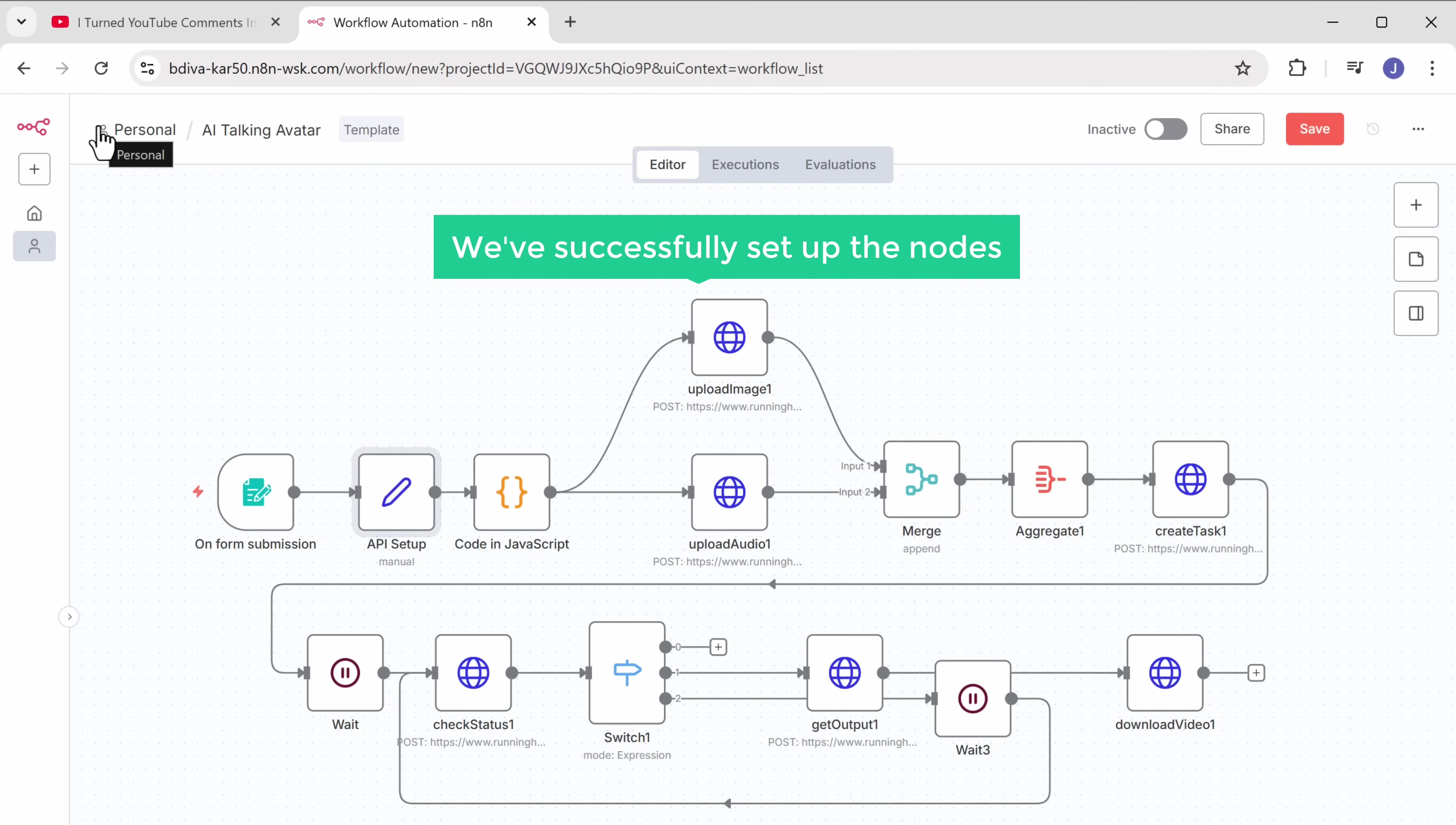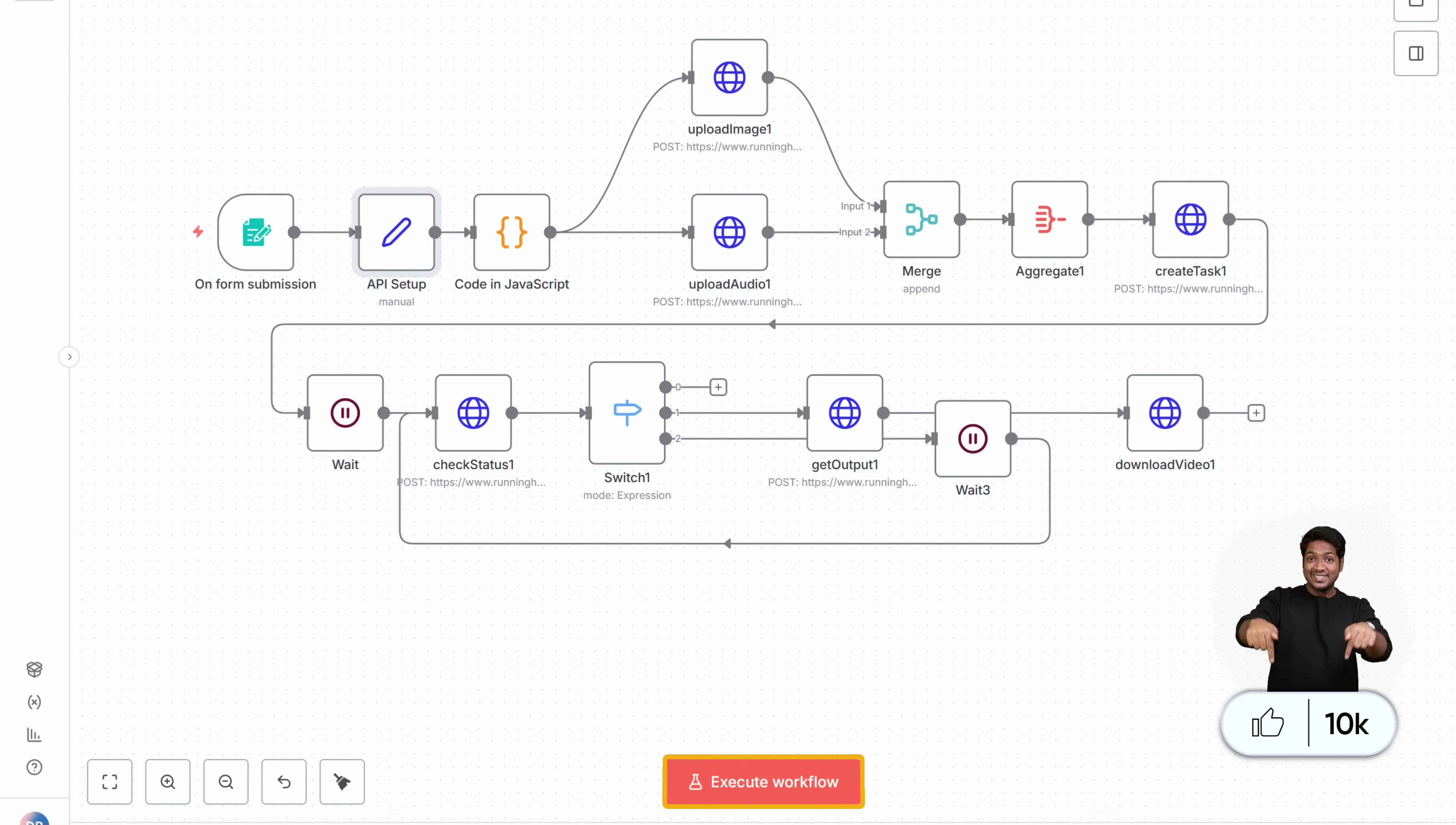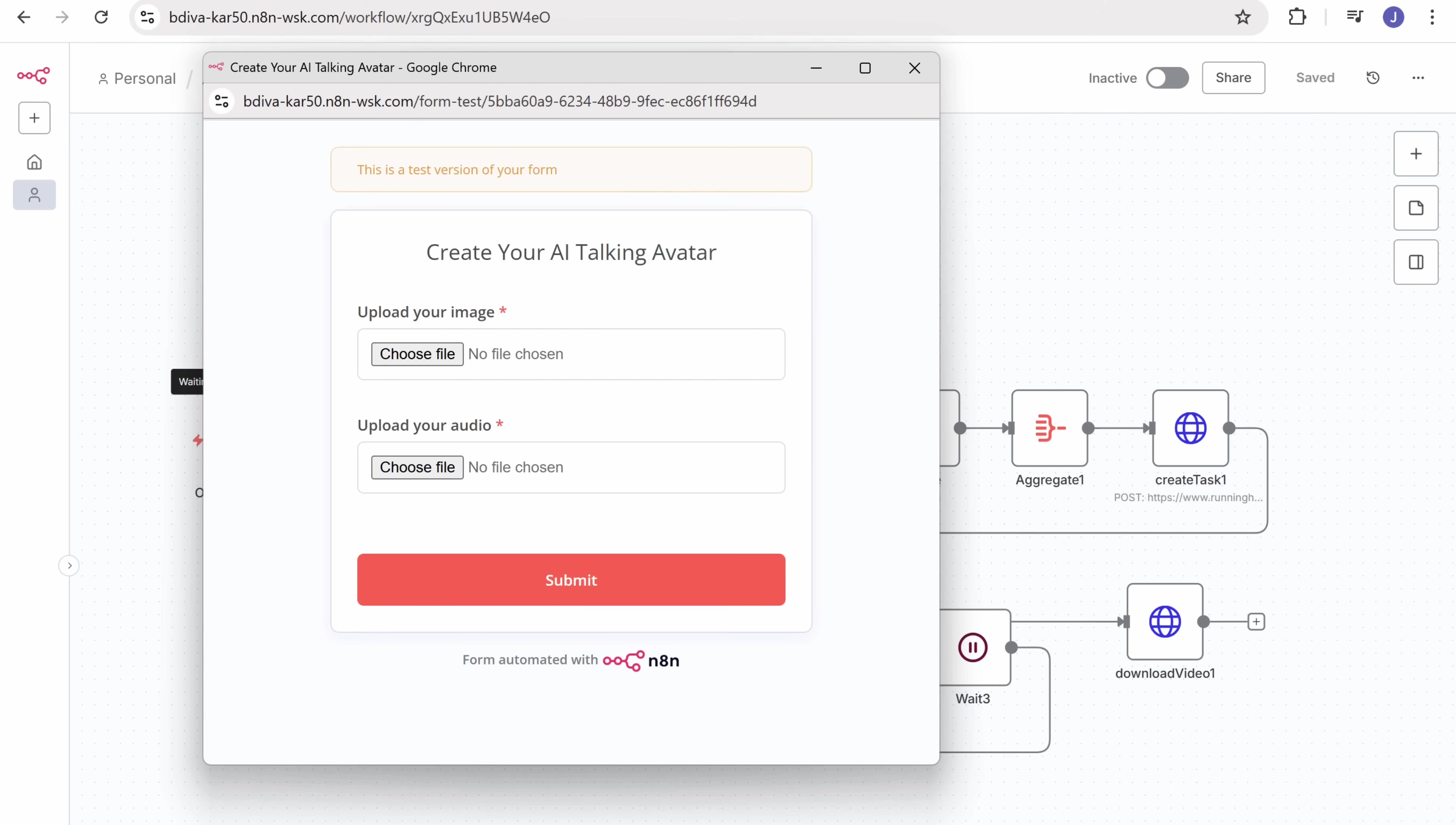So now we've successfully set up the nodes. Let's save the workflow. And our workflow will be ready to run. Now let's click execute workflow. And this form will pop up. Here we need to upload a picture of the person whose AI avatar you want to make.